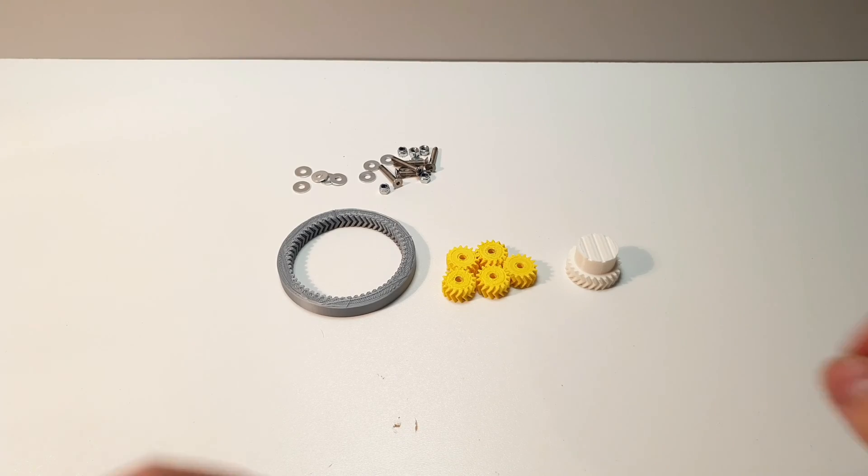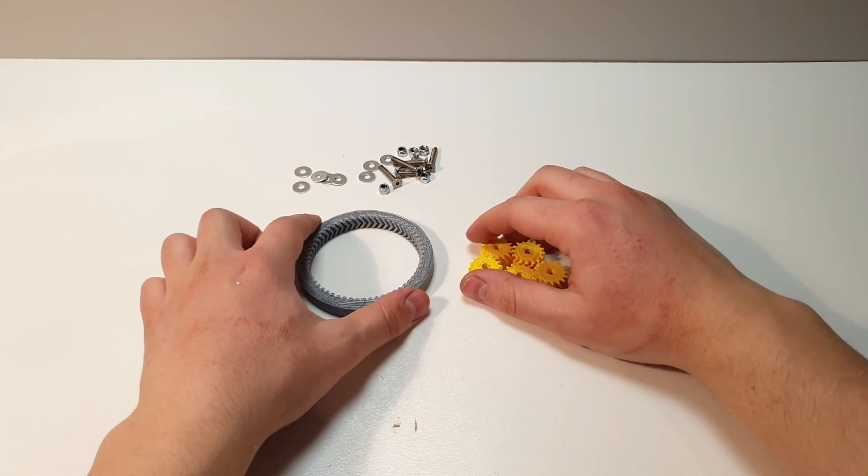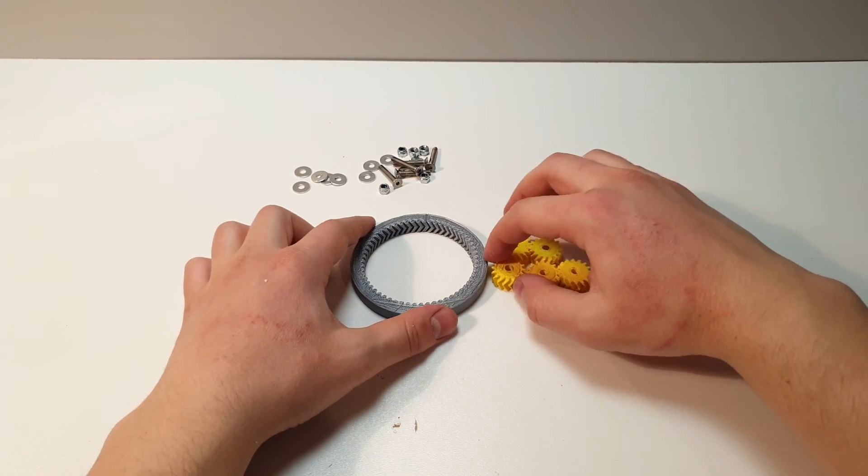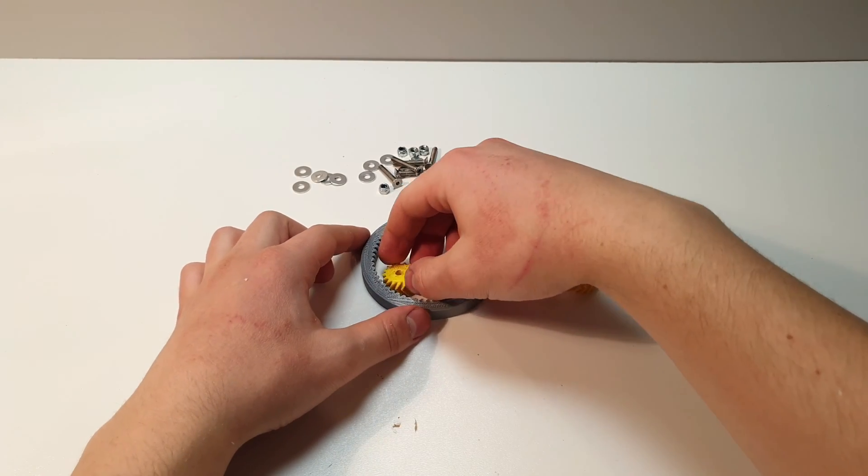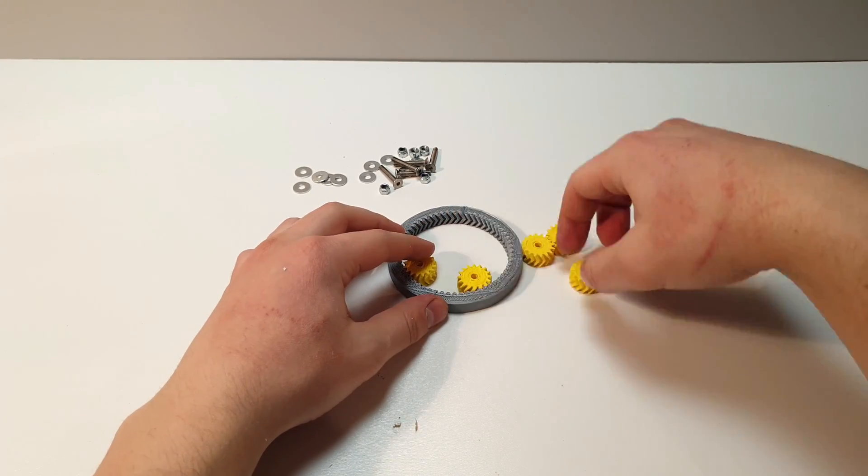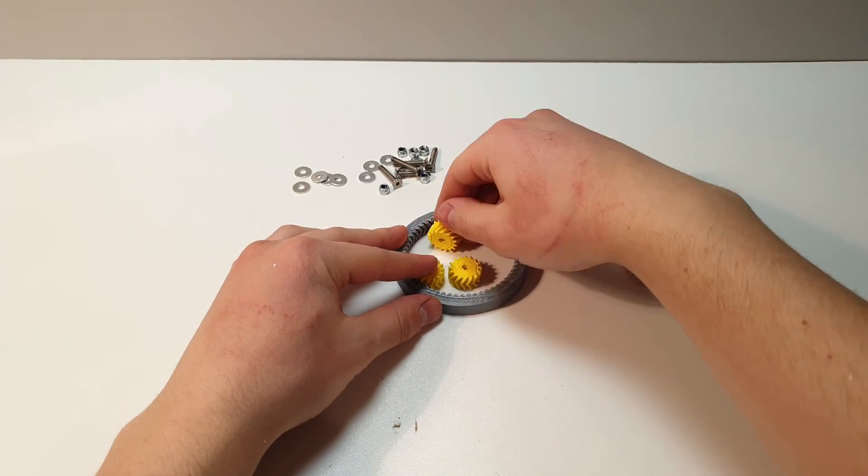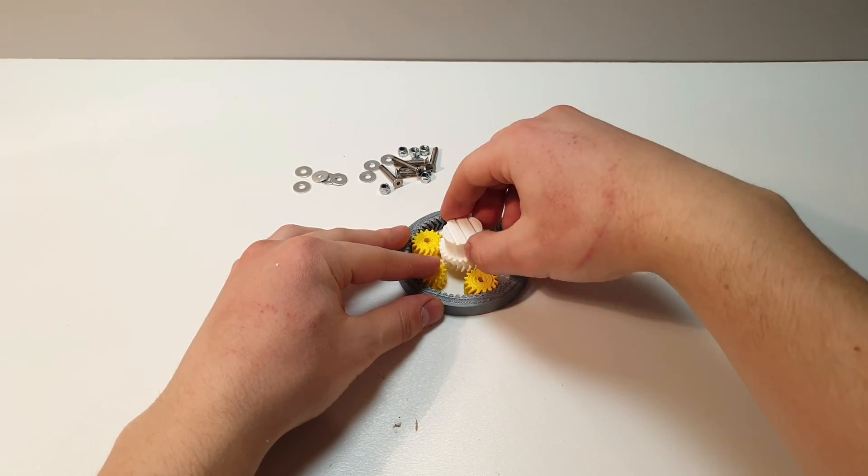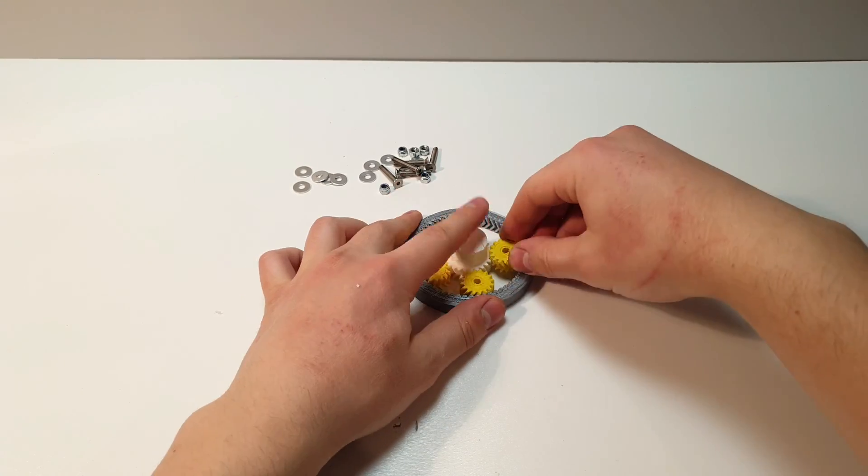Now it's time to build our bearing. I didn't use a real bearing because I want as many 3D printed parts as possible.